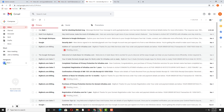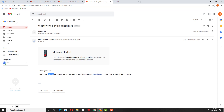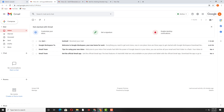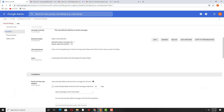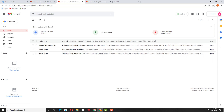Now we need to verify on the sender end. Yes — on the sender end we have received a notice: 'Your message to amit.gupta@stackabc.com has been blocked.' This is the custom message we specified: 'Your email account is not allowed to send the email on stackabc.com.' This is the response message which we configured, and we can confirm it in the admin console under the edit option.